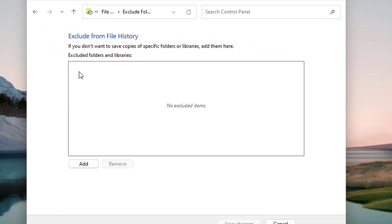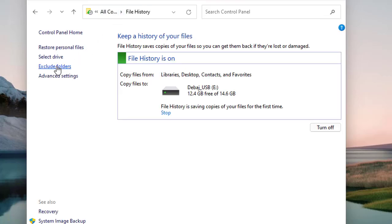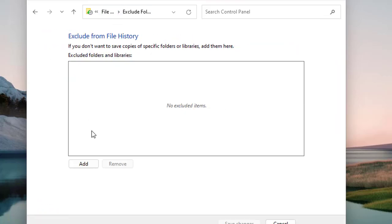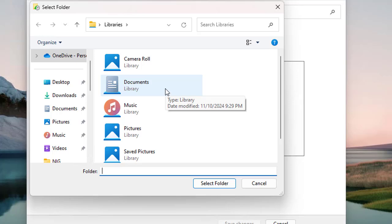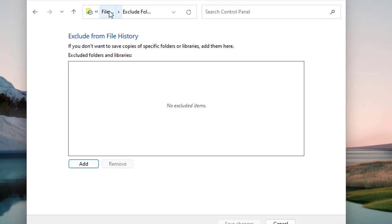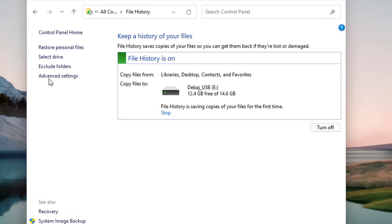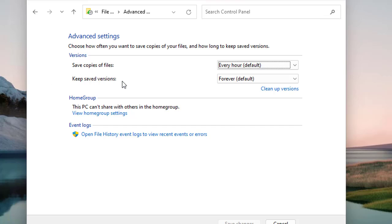You can also exclude folders from File History. Click 'Exclude Folder' on the left, then click 'Add' and select any specific folder from the list. Those folders will be excluded while the File History process runs, meaning files within those folders will not be kept in the file history on your selected drive.